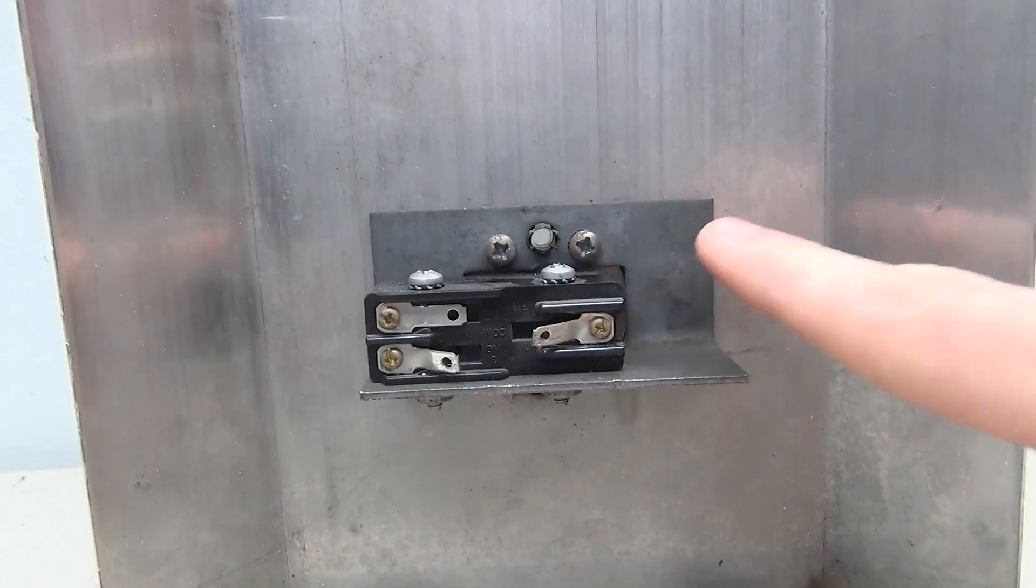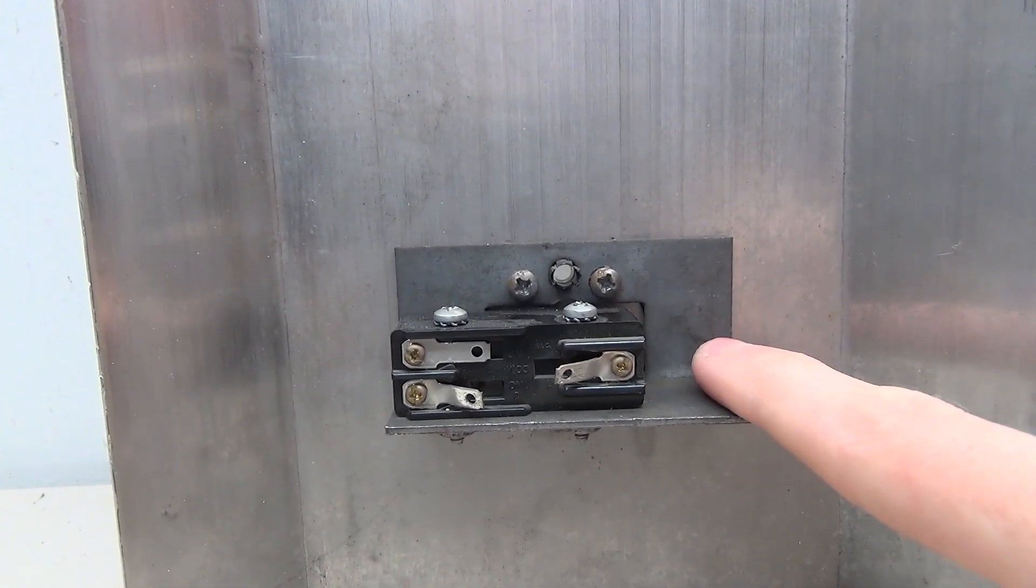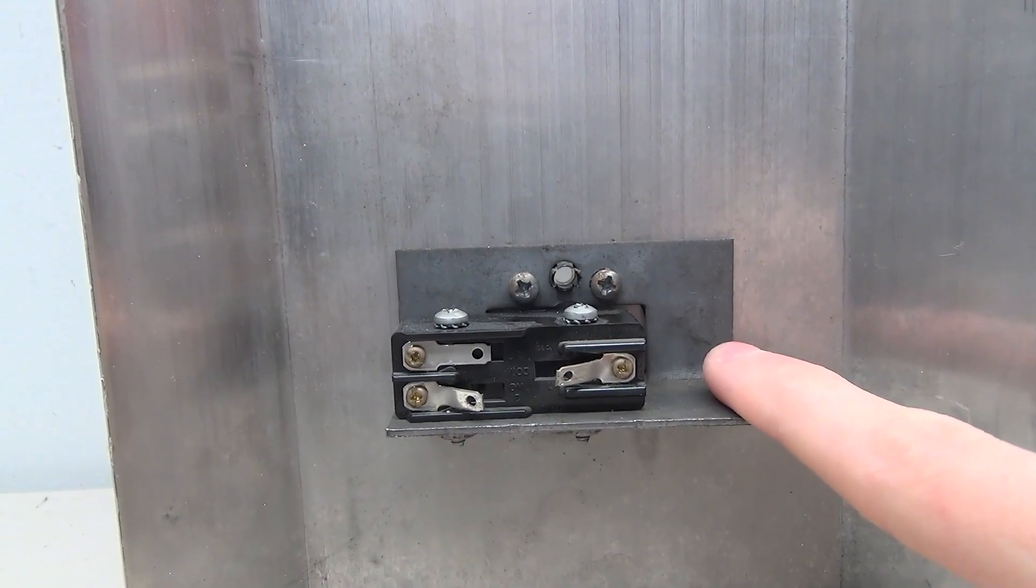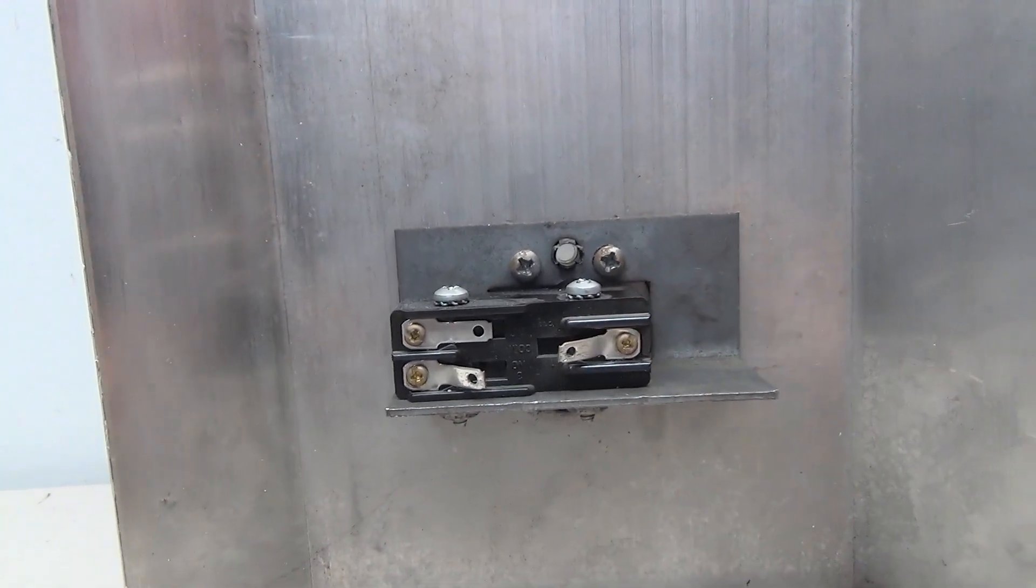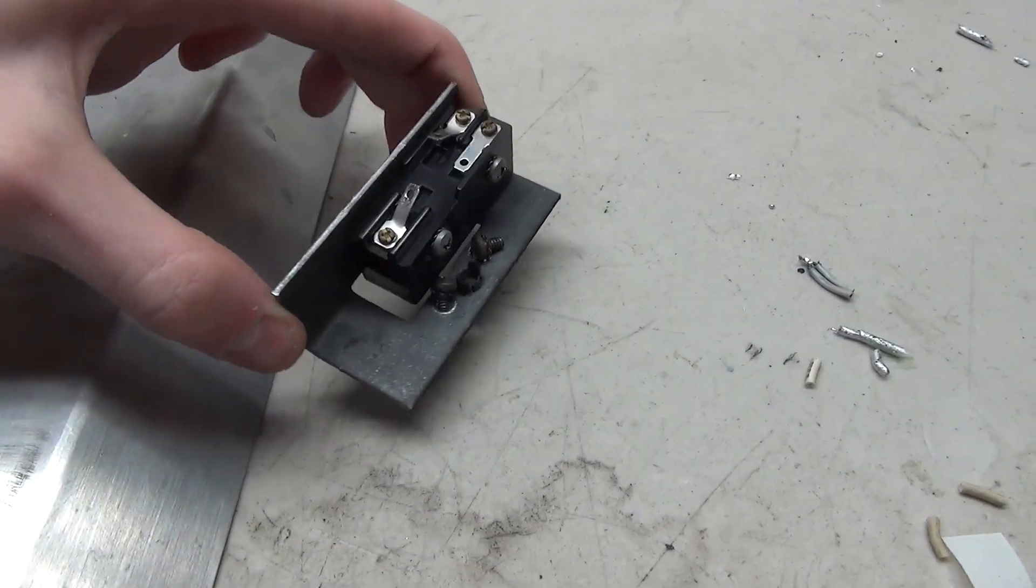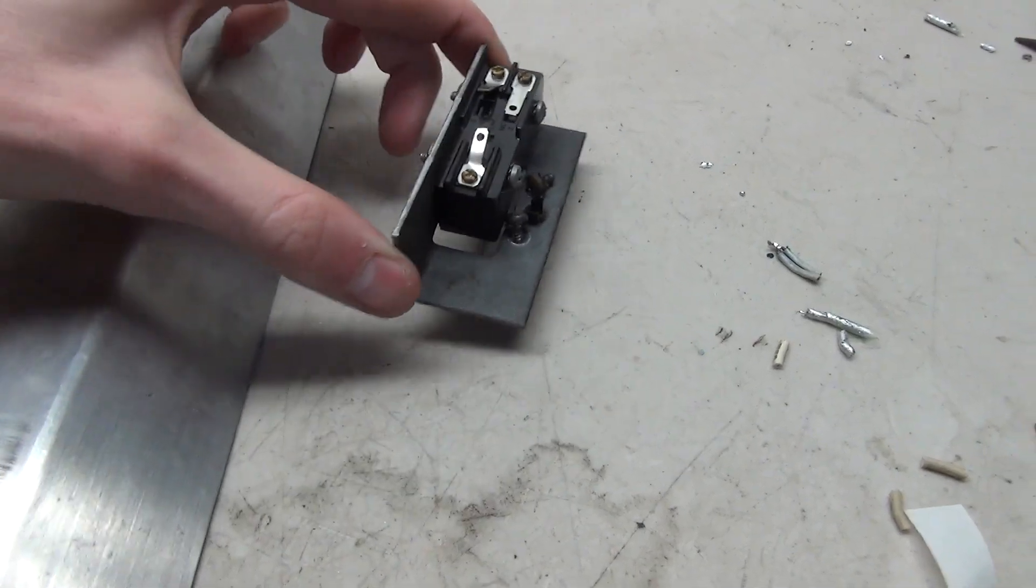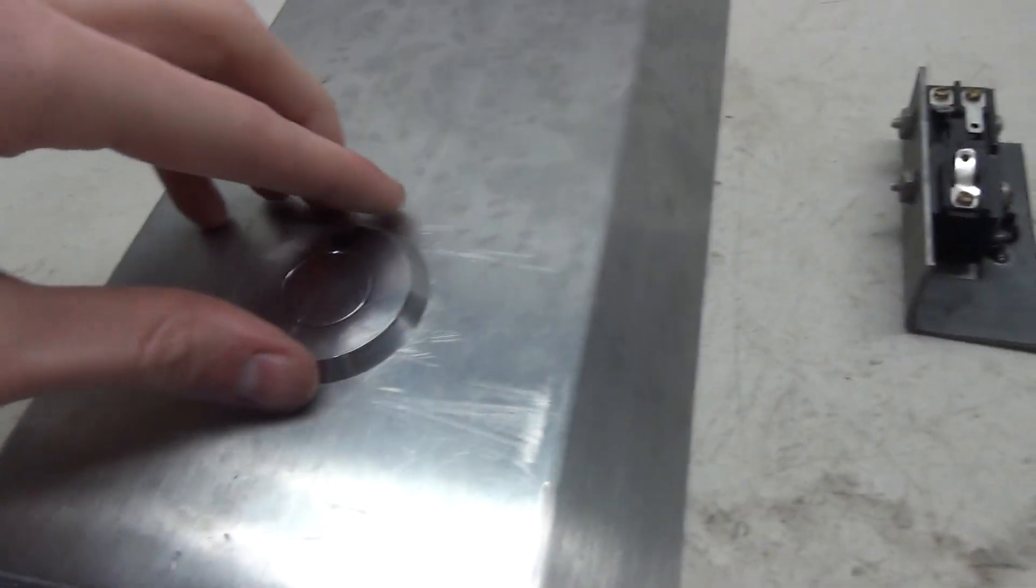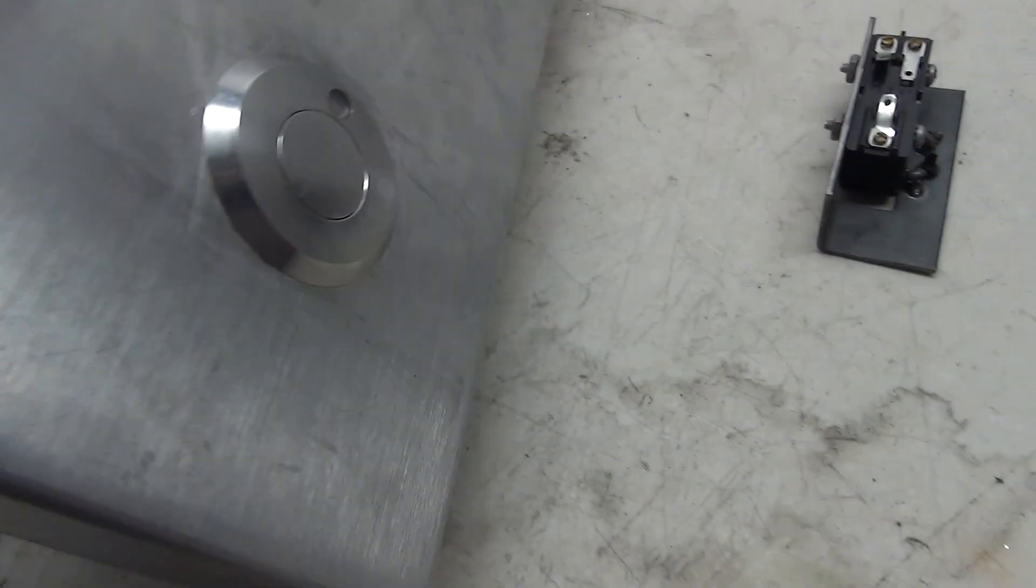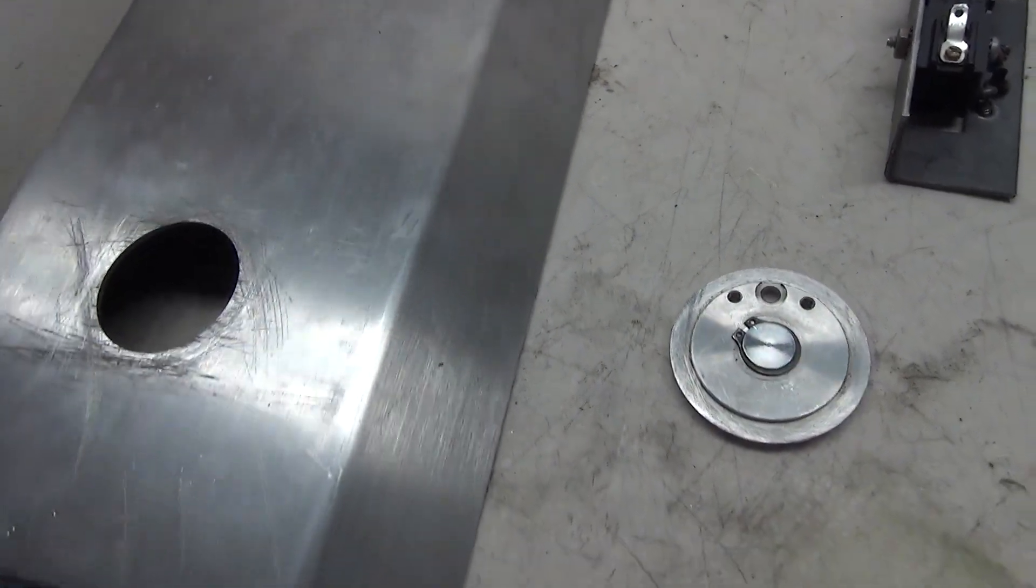So for the next thing, I'm going to take this whole button apart so we can take a closer look at the different components and see the switch and the button itself. So all that's required to take this button apart is to remove the two screws and pull the contact off. And then the button itself just falls right on out.